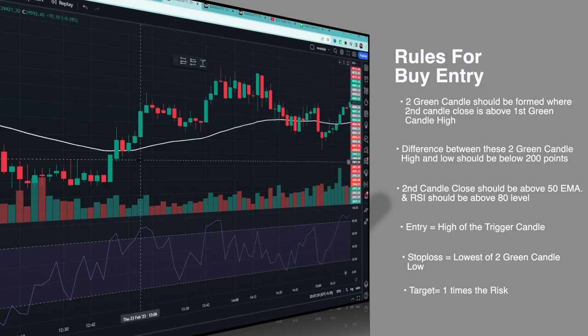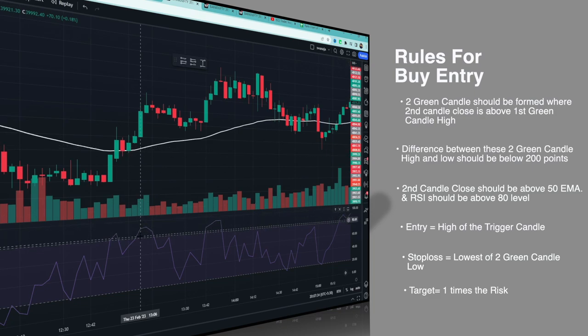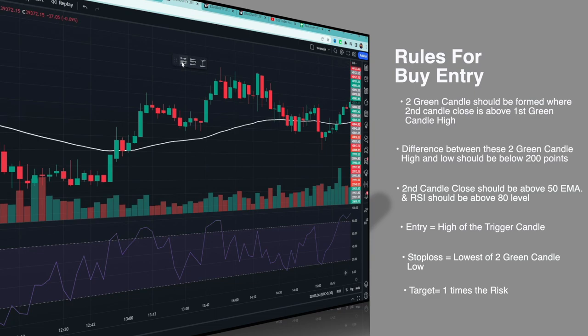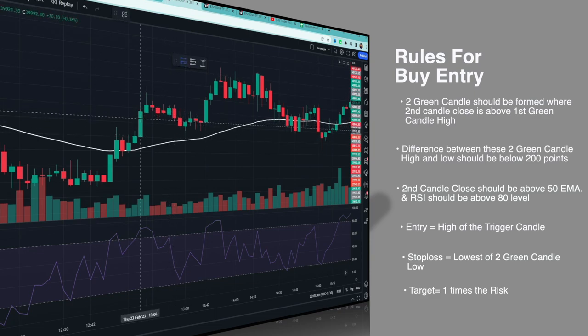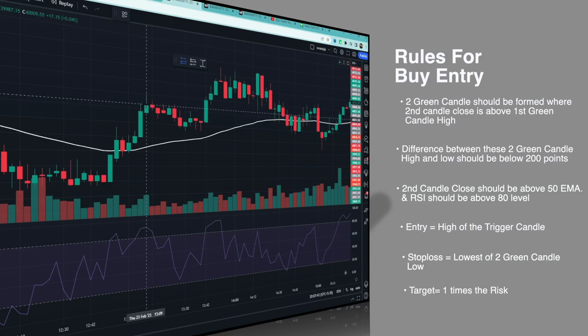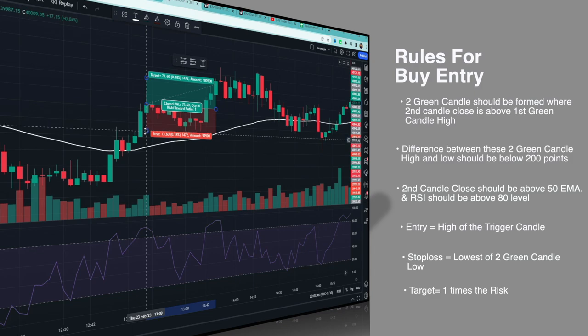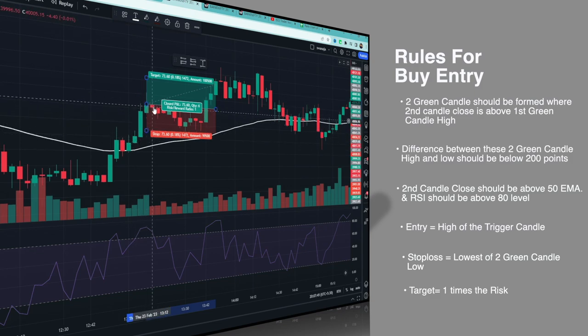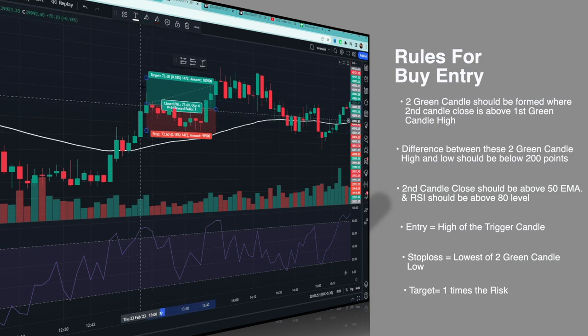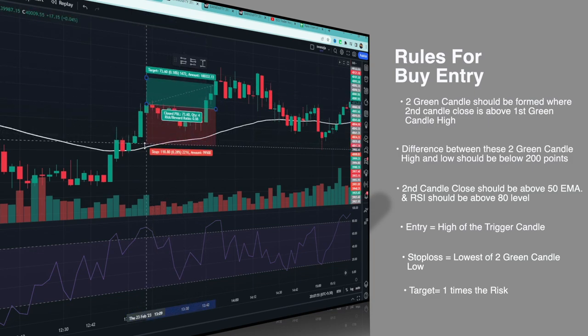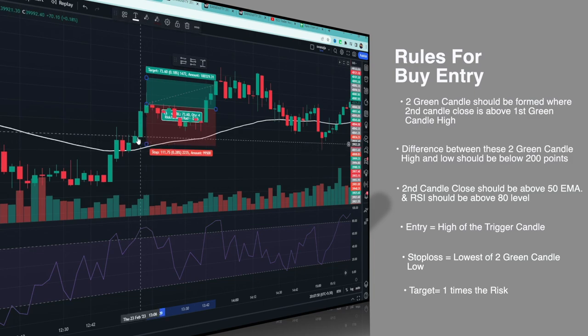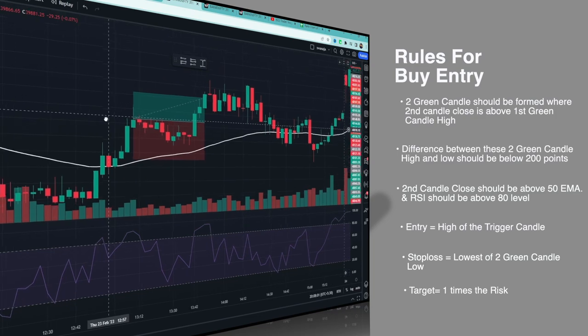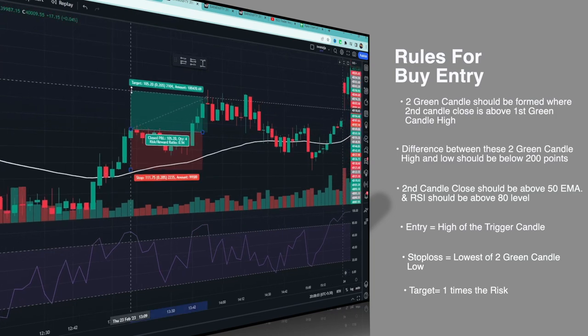The second green candle should be above 50 EMA. Second candle RSI should be above 80. As you can see, all conditions are satisfied here, so this second candle becomes the trigger candle. Entry would be at the high of the trigger candle. We wait maximum 2 candles for entry. If entry doesn't come in the next candle, we wait for one more candle. If still no entry, we ignore the trade. Stop loss is at the lowest of the two green candles' lows. Target is one times the risk.